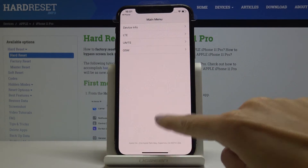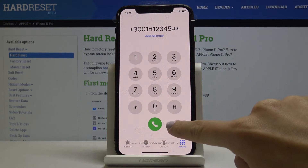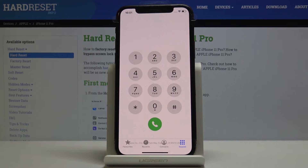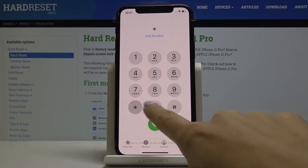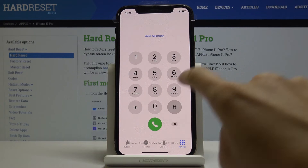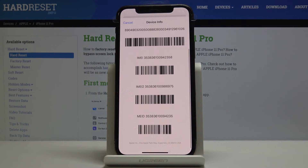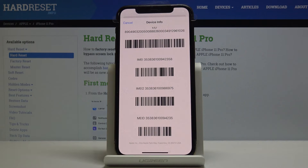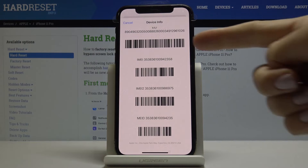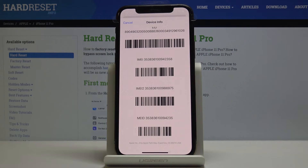Let's go back, and now we will enter the second code — very short but truly useful. It's asterisk, pound, 0, 6, pound. As you can see, this one will provide you with the whole device info, so the most unique and very useful numbers are indicated here. You've got both IMEI numbers dedicated to both SIM cards you can include in your iPhone 11 Pro.